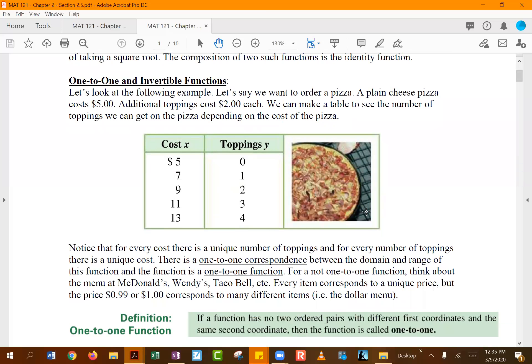Using a pizza example: a plain cheese pizza costs a flat fee of five dollars, and each additional topping costs two dollars extra. If you pay five dollars, you got no toppings; if you pay nine dollars, you paid four dollars more than the base price, meaning you got two toppings. For one x value there is one y value — five dollars gives only a plain cheese pizza, seven dollars gives one topping. For one x value there is only one y value, and for one y value there is only one x value.